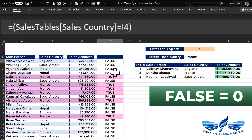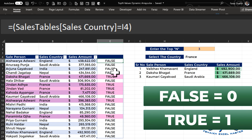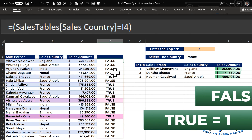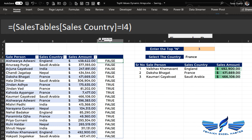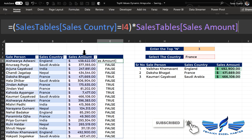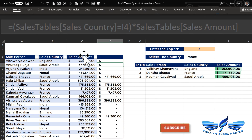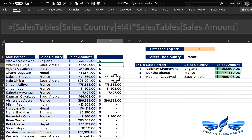As we know in Excel, FALSE equals zero and TRUE equals one, so we are simply going to multiply this logic by the sales amount. We multiply by the sales amount and press Enter — we got our values. This is exactly what we need.